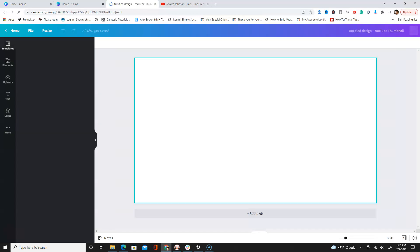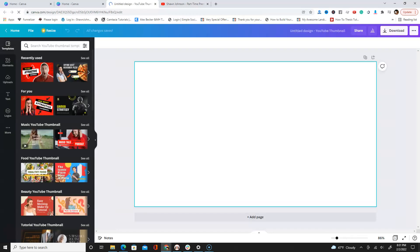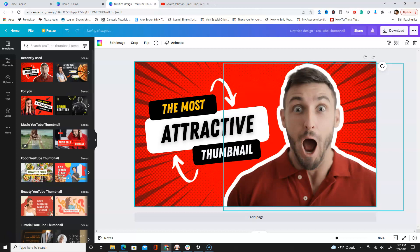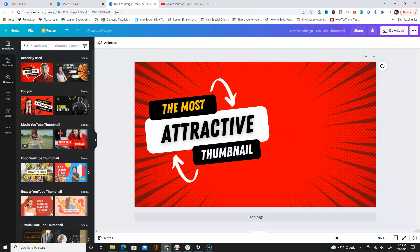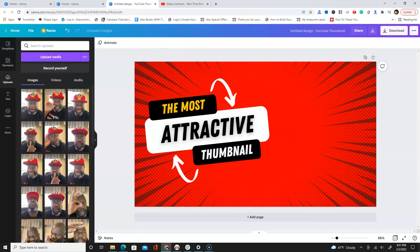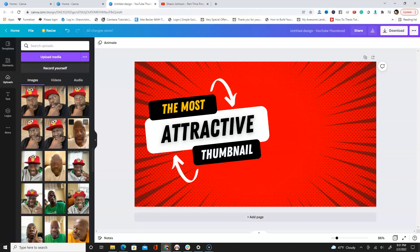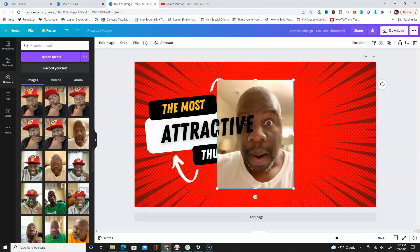Once you get to YouTube Thumbnail, pick any template that you want. For this video I'm gonna pick this guy template here, and I'm gonna show you exactly how to create an outline image just like you see in this particular template. I'm gonna remove his picture and go to my uploads.